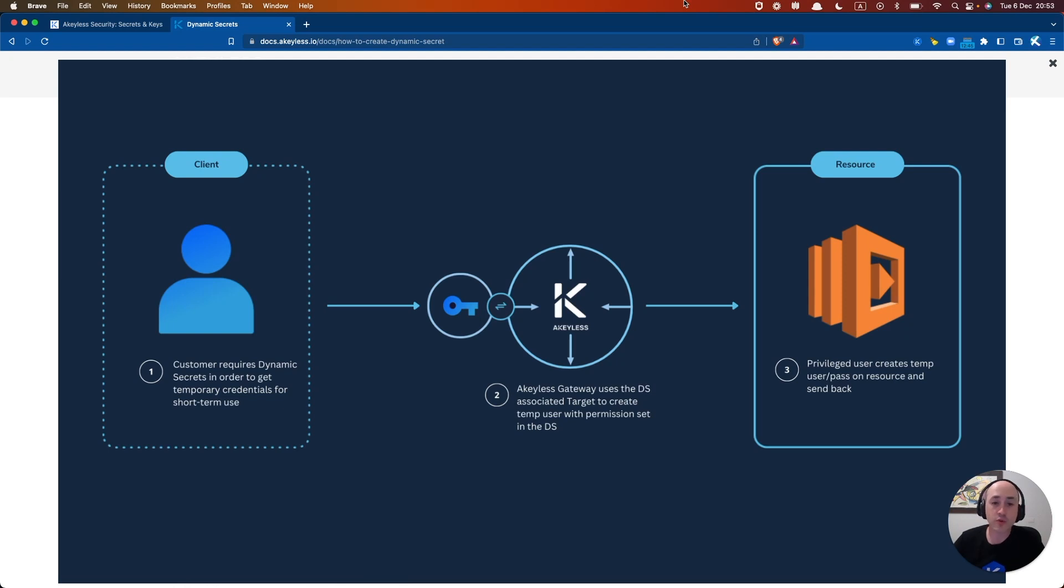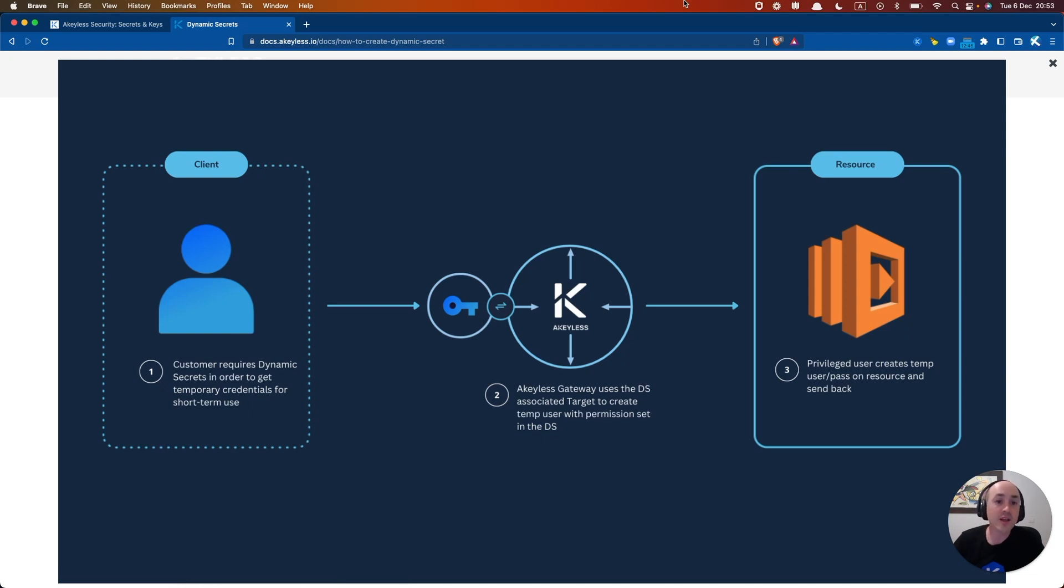Now, before we get into creating and using dynamic secrets, there are a couple of prerequisites to keep in mind. Your gateway should be on HTTPS as an HTTP endpoint will cause issues creating dynamic secrets from the web console. And your target must also be set up with the correct privileged credentials in order for this to work.